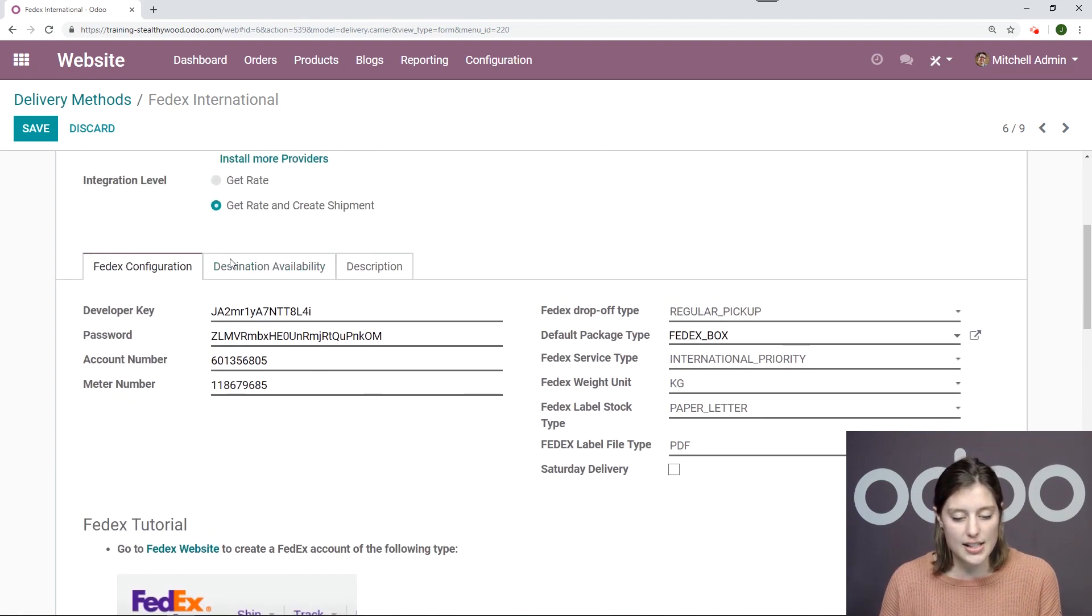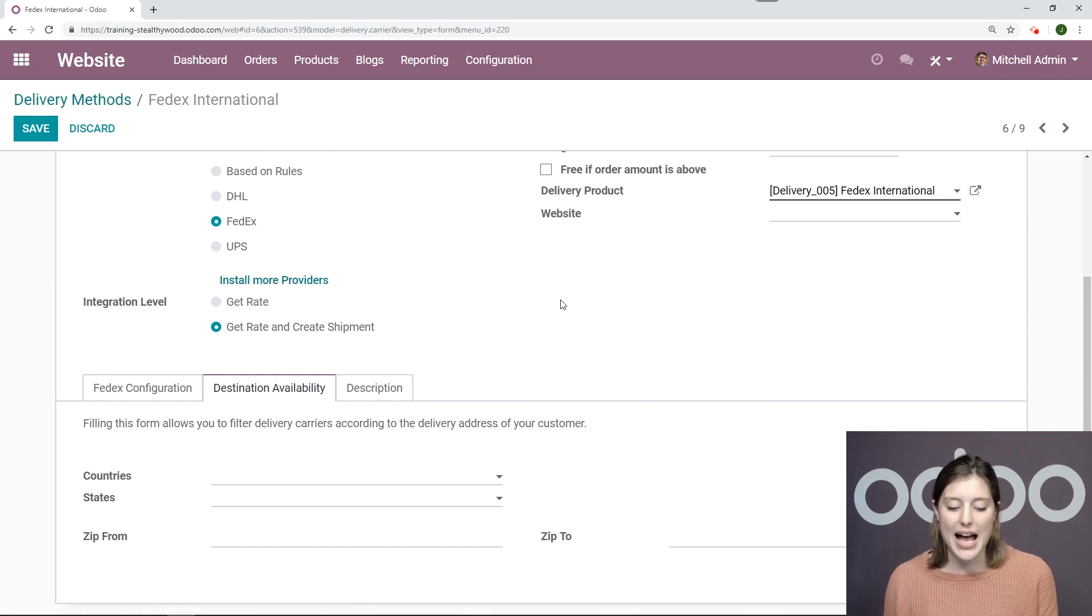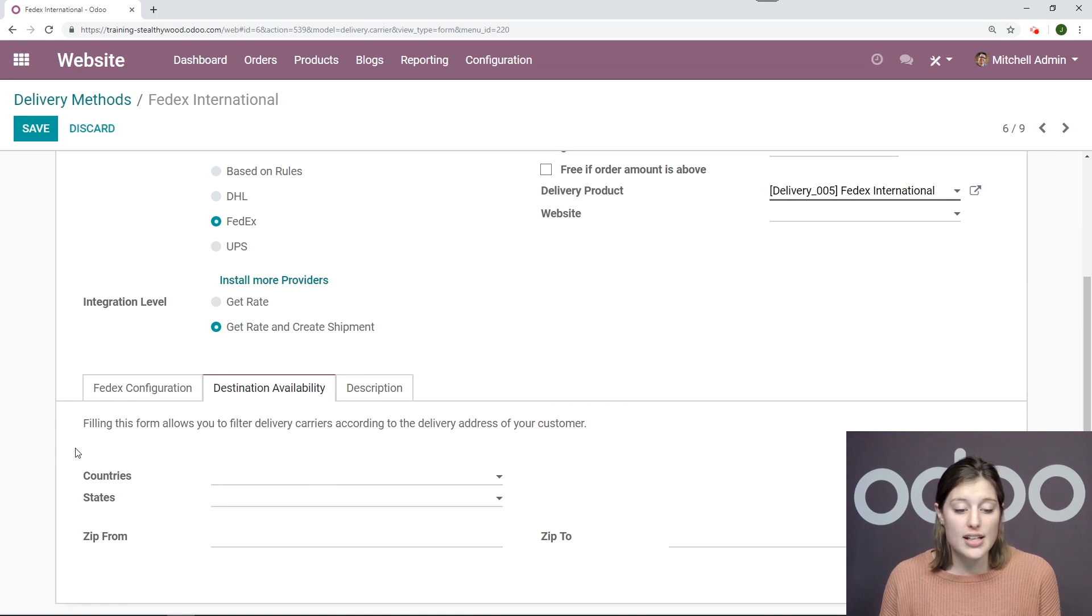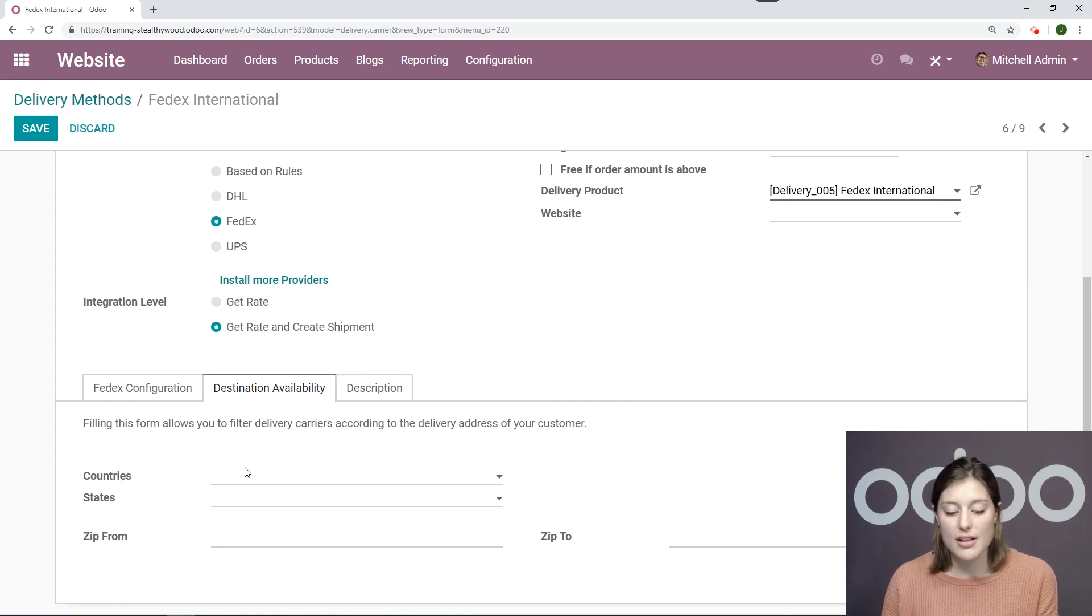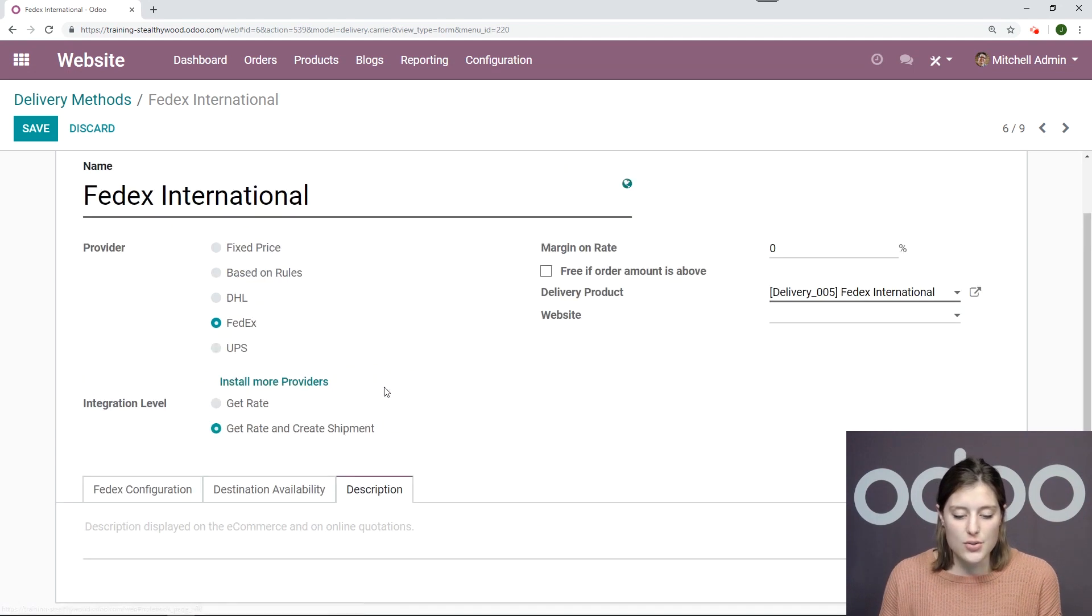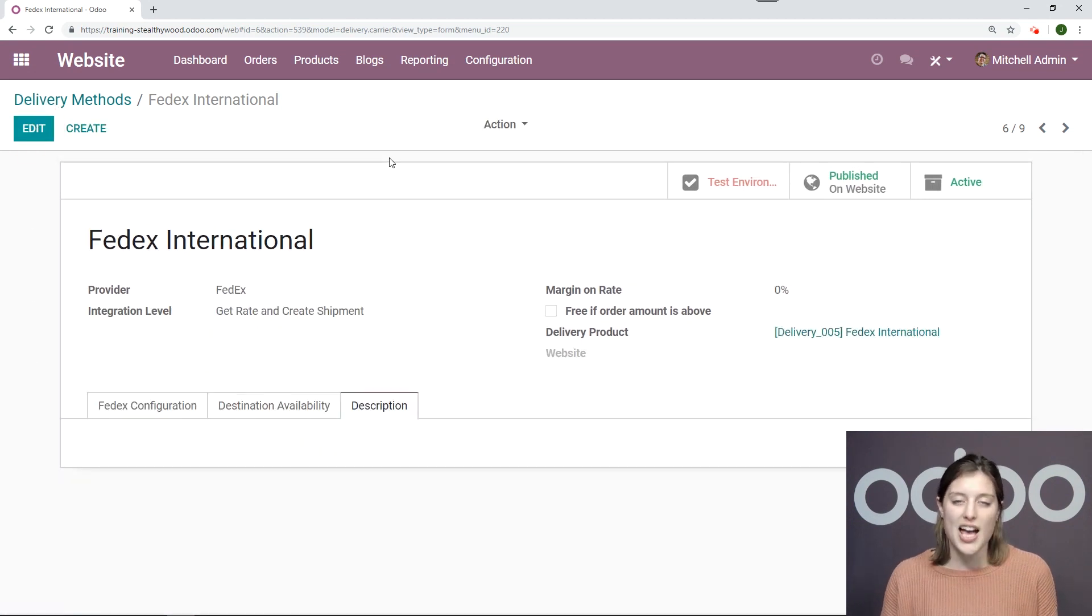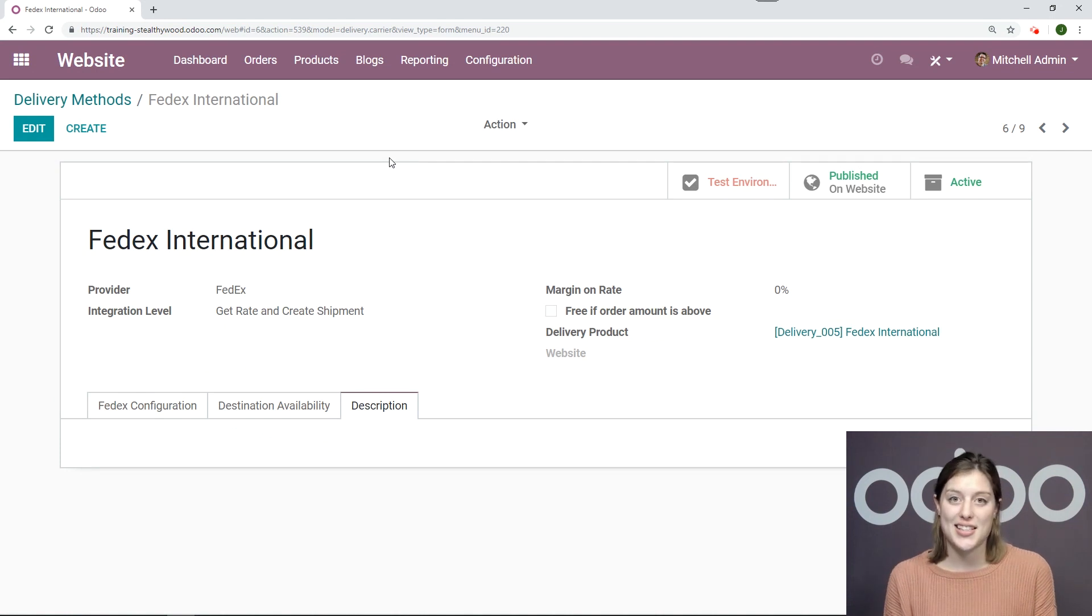Under the destination availability tab, we have the option to add some conditions. Maybe I would like to use FedEx International, but only when it's for specific countries. So I can specify that right here. And under the description tab, I can also add some text as well. So let's go ahead and save this. And then we're going to go to the front end and purchase a product and use this delivery method.